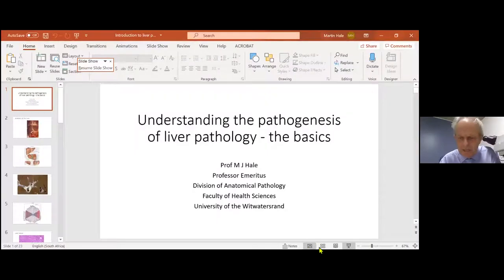Prof Martin Hale, over to you. Thanks very much, Mash. Welcome everybody to the new year. I hope you're all keeping well and have a healthy and prosperous 2021 and keep safe from the current pandemic. As Nasha said, we are going to have a short discussion on the approach to the normal liver biopsy.